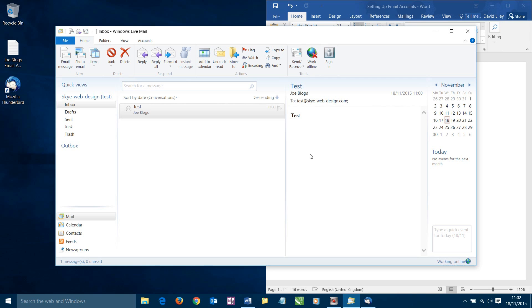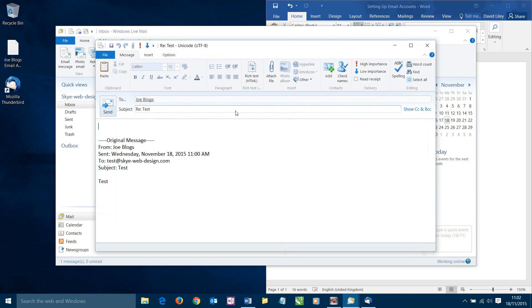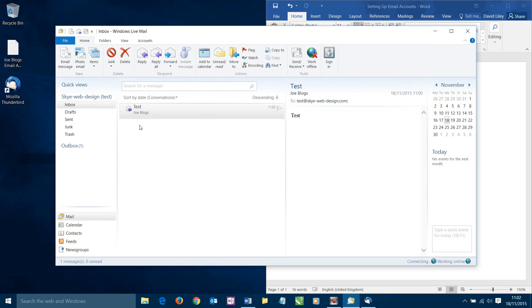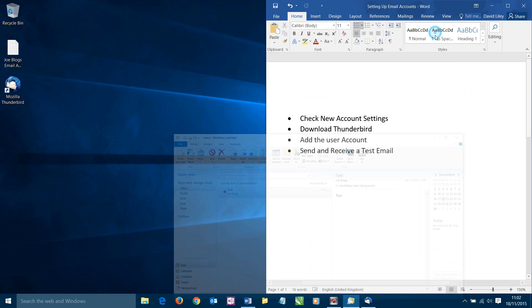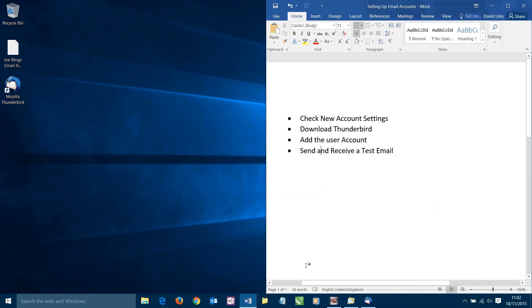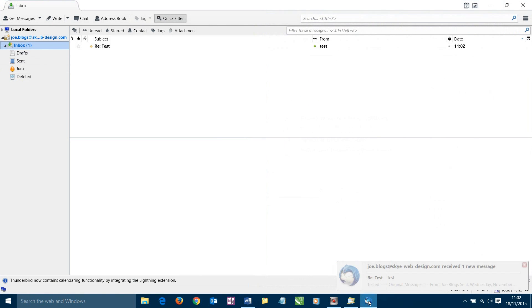What we're going to do now though is we're going to hit reply and check that our new Joe Bloggs account can receive emails as well. So we're going to click reply. And we're going to write tested. And click send. Down here it should work. Authorizing. Sending email. Done. So we can minimize this down and bring up our Thunderbird client again.